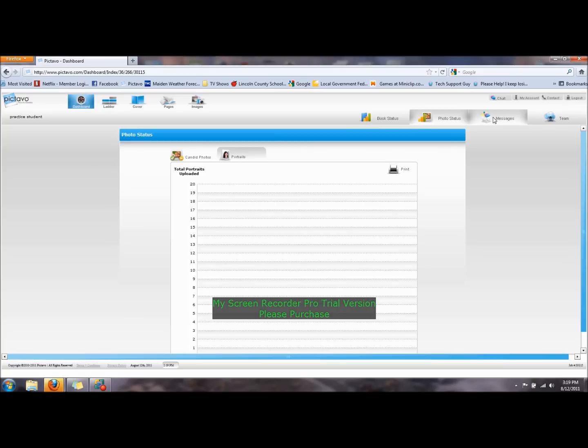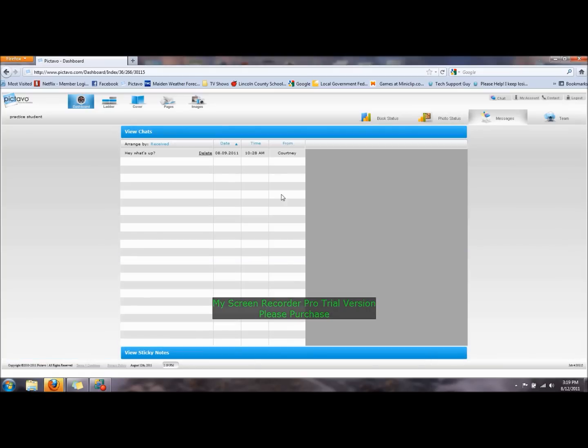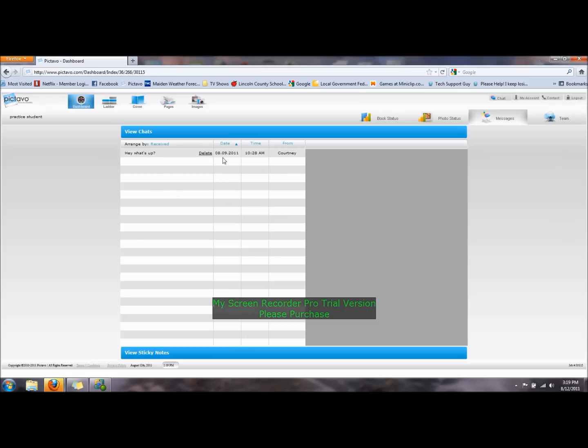On the dashboard, there's also messages. You can have chat, which starts in the chat window with other students on the program. And I and you all can see those chats as well.